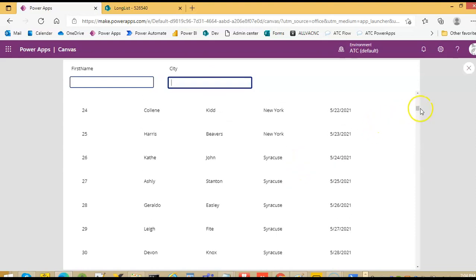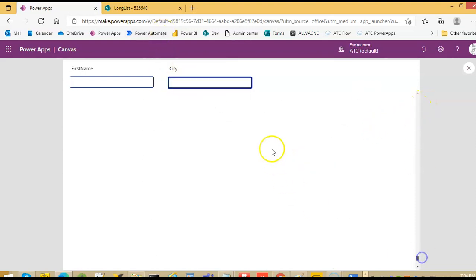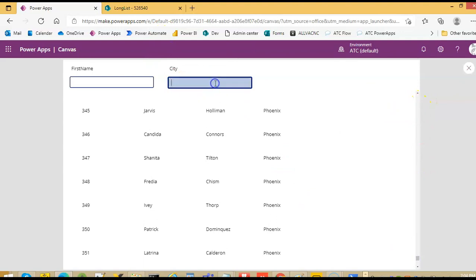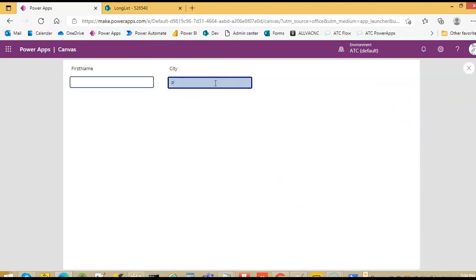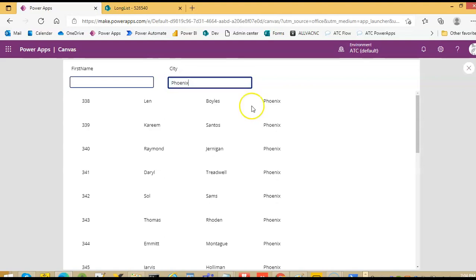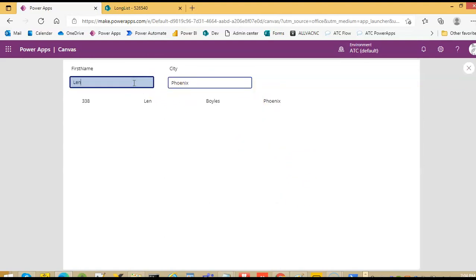I scroll down. If I type a city, say, Phoenix, P-H-O-E-N-I-X. So we get this, and if I type LEN, LEN from Phoenix.